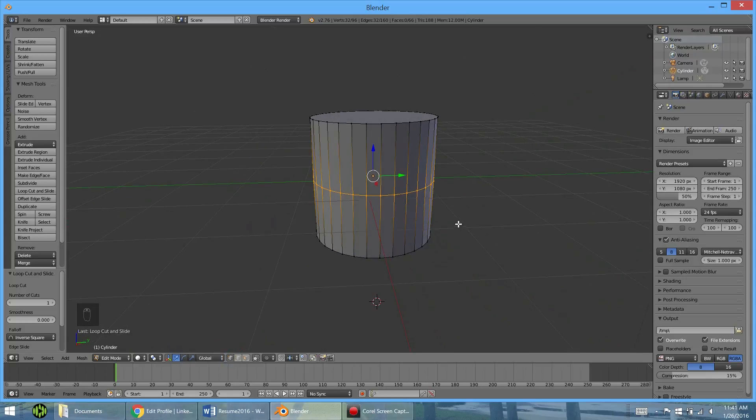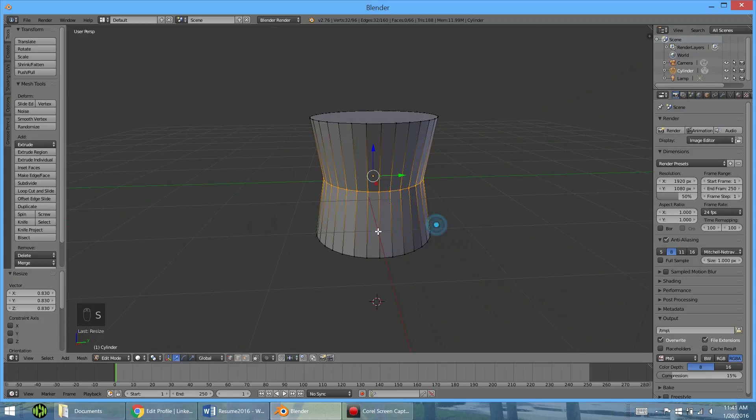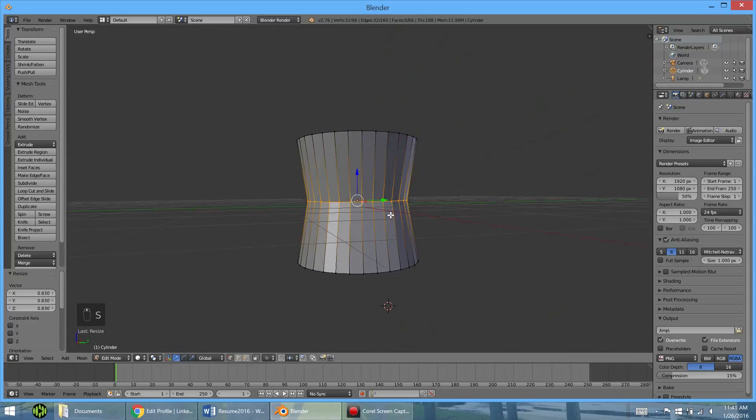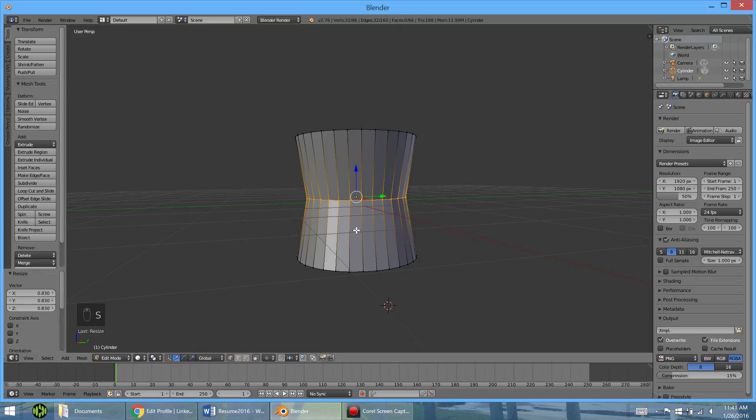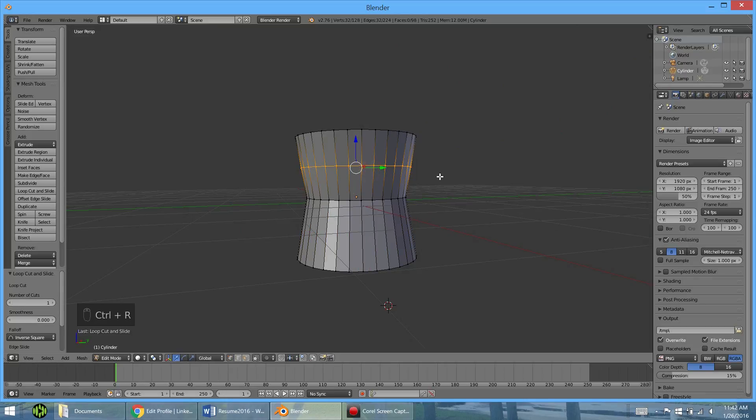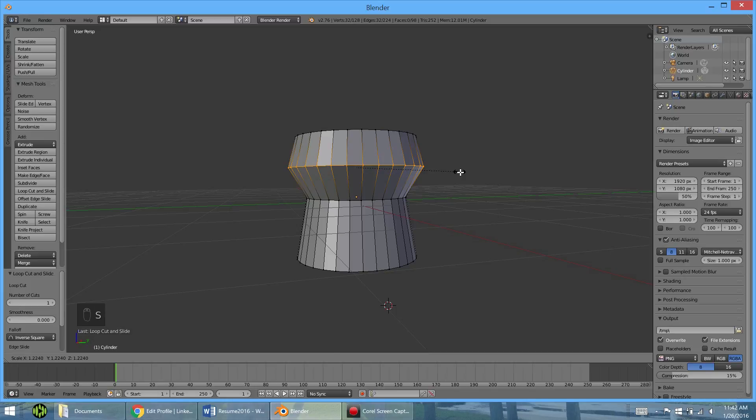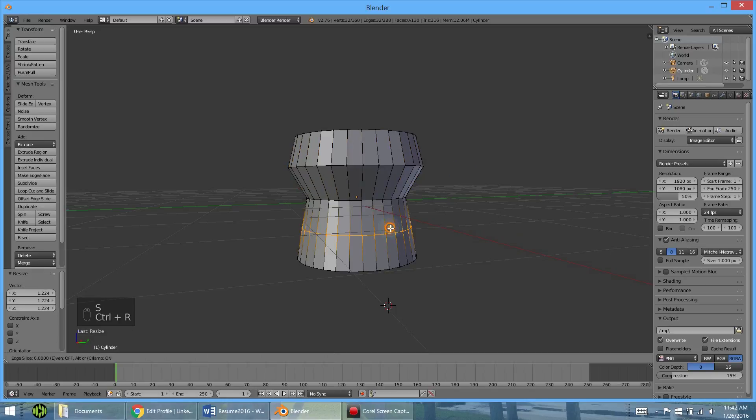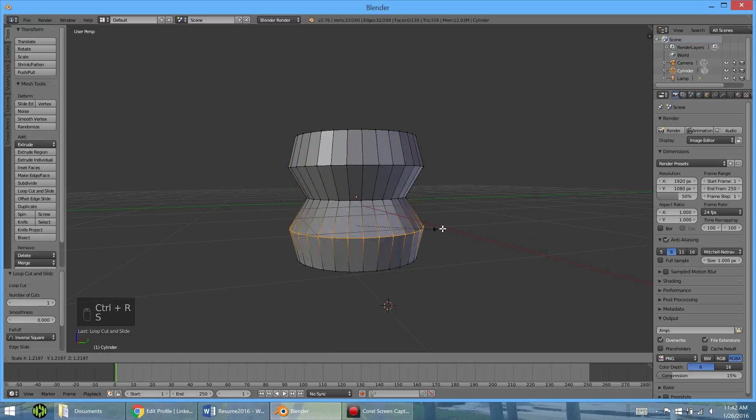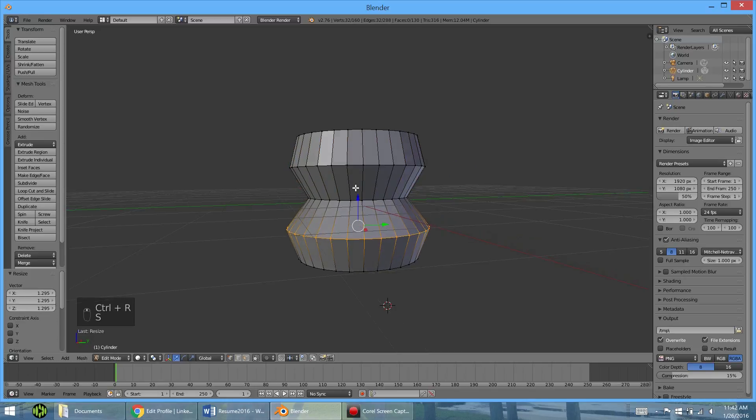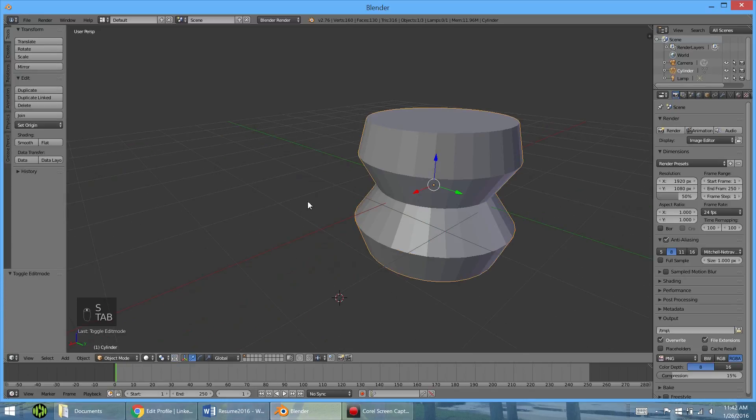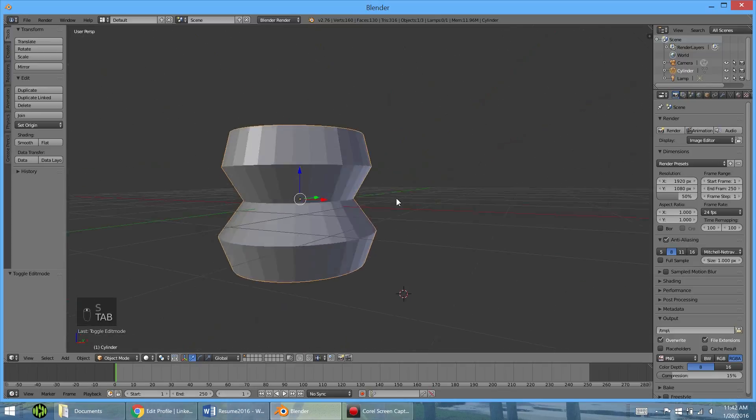And now what we can do here, we can scale it to kind of make a little vase type shape. Now we can do this again, control R. And I'm going to put one up here. I'm going to scale it up. And then we can put another one down here. Scale that up. And now we can get different types of shapes like that.